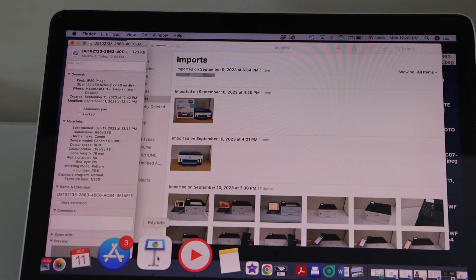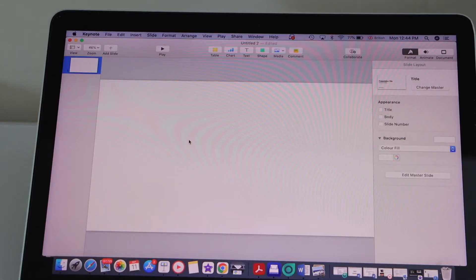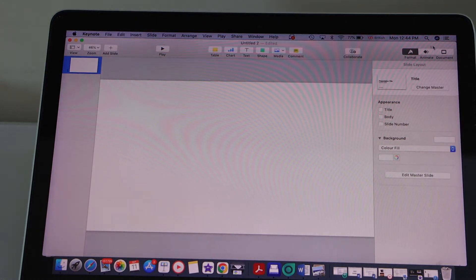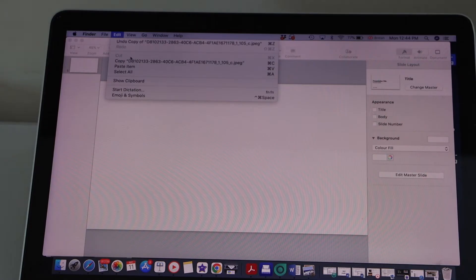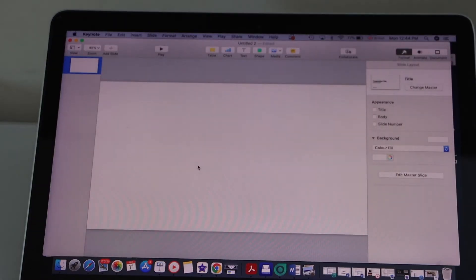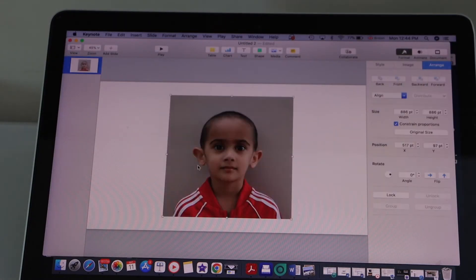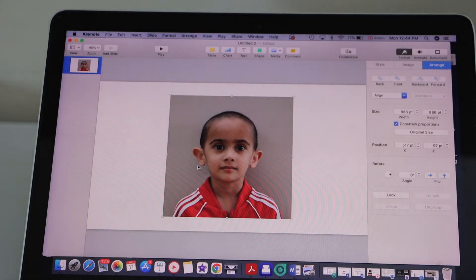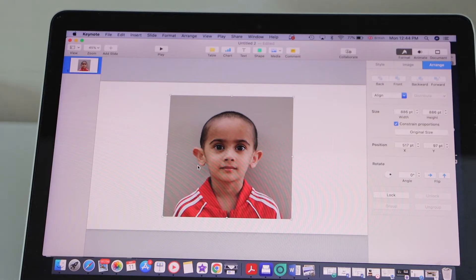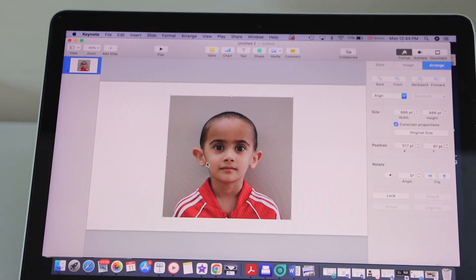To decrease the pixels you have to go to Keynote. Open any normal page in Keynote with a white or black background. Now take that photo from the desktop and place it in Keynote. The original photo's pixel size shows as 886x886.